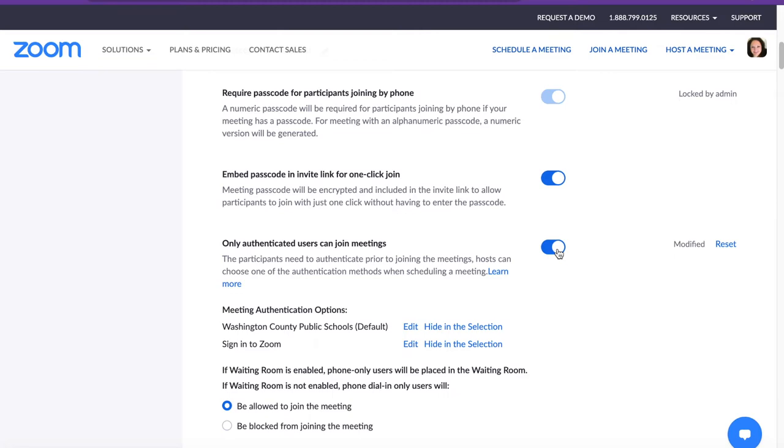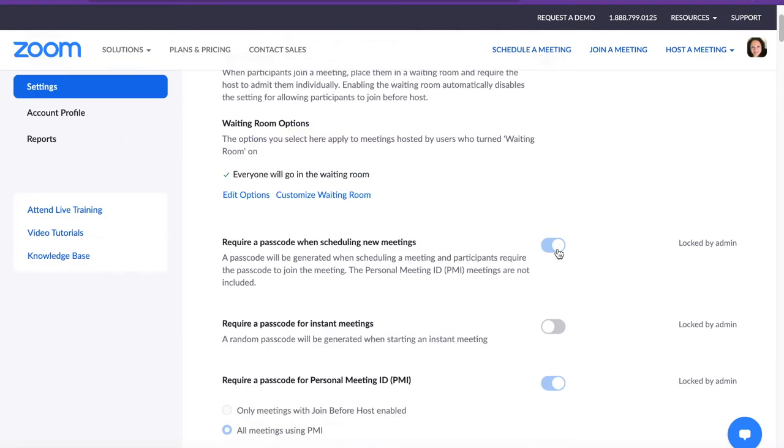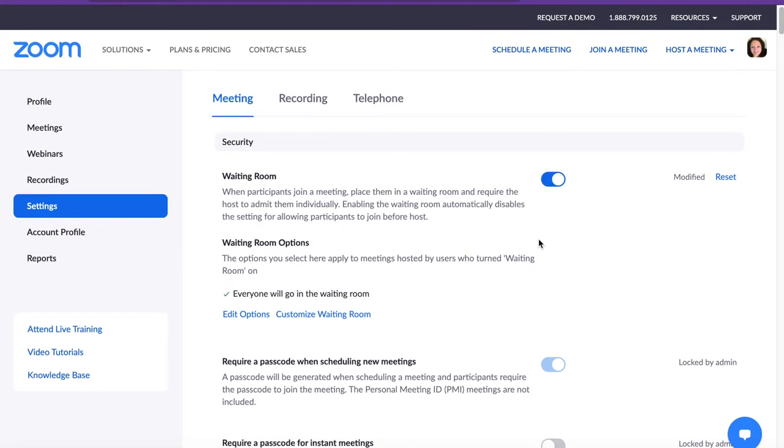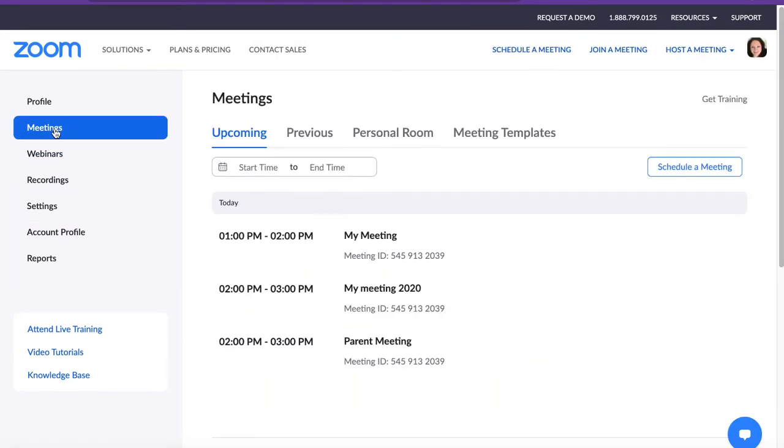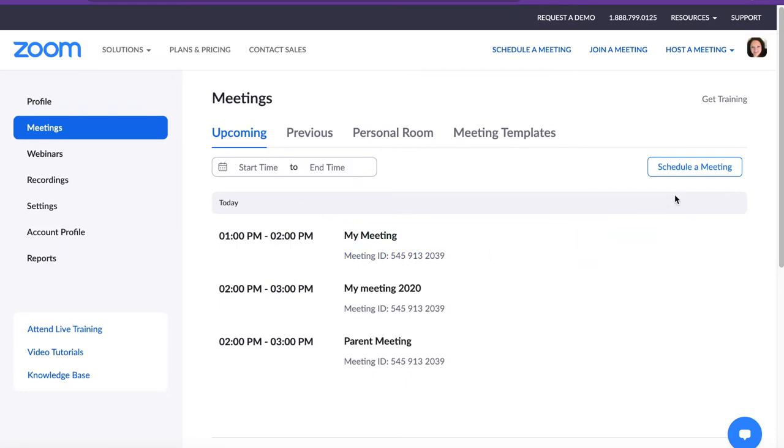The next thing you'll need to do is set up your meeting. To do that, on your left-hand panel, please click on Meetings. If you need to edit a meeting, simply hover over it and click the Edit button. If this is a new meeting, click the Schedule a Meeting button.